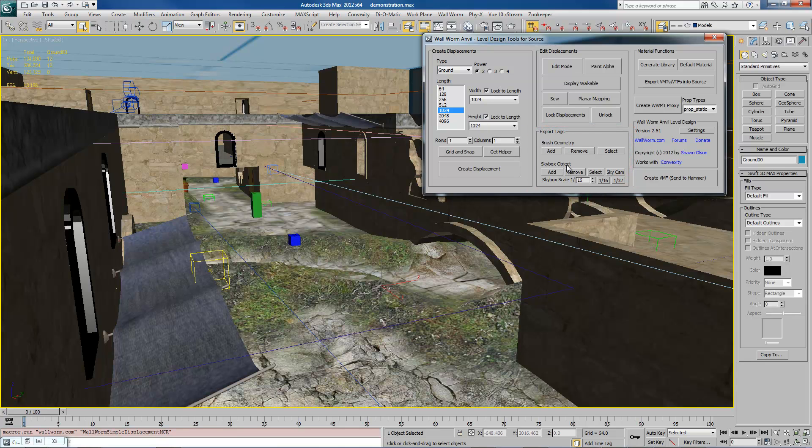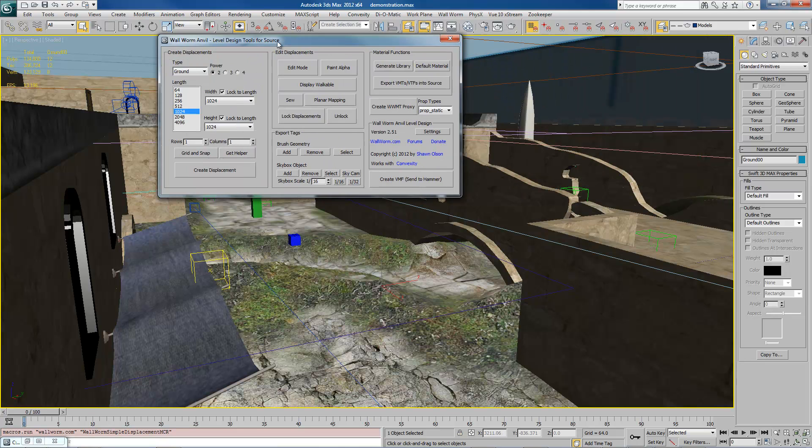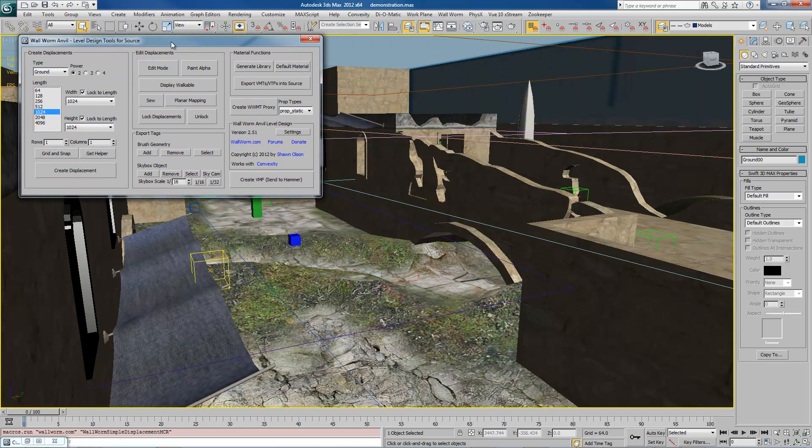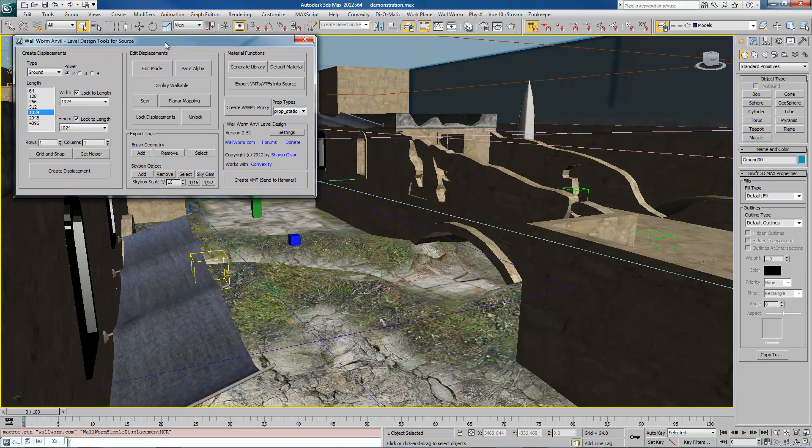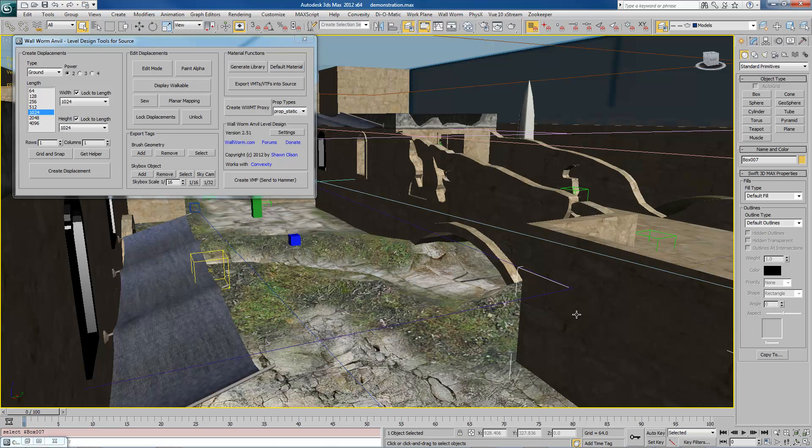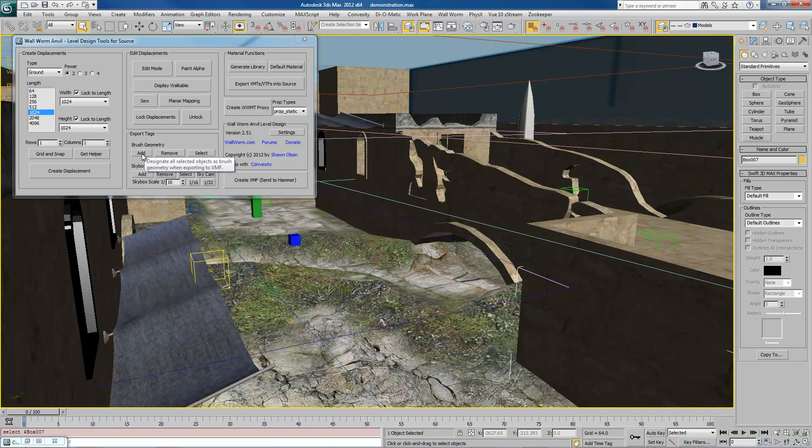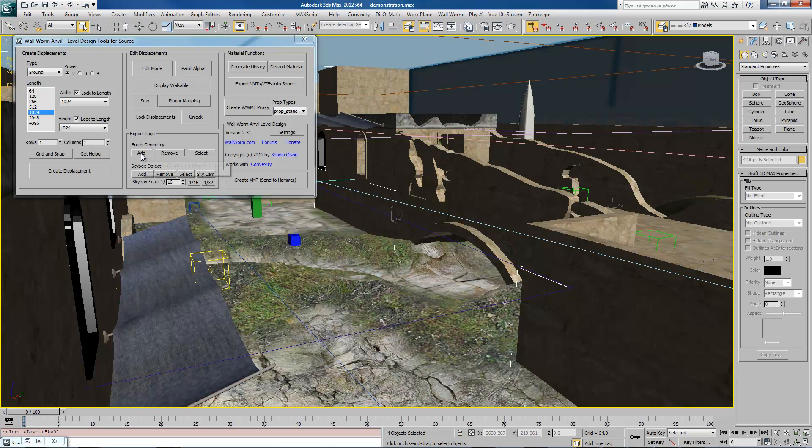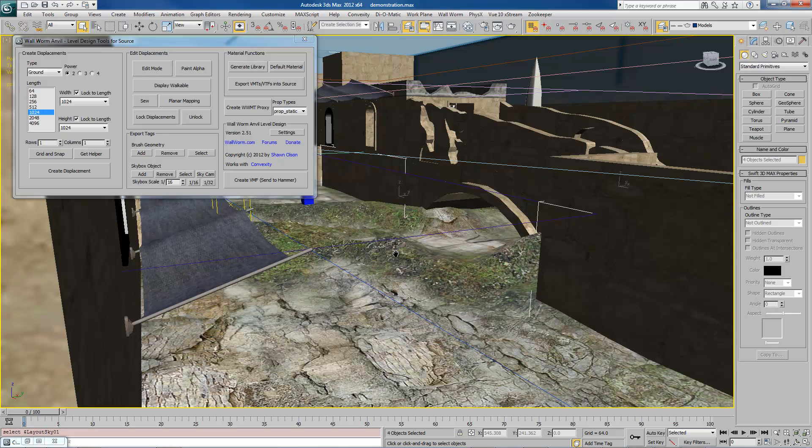Skybox Objects is a really cool new tool for getting your skies into Source, but we're going to talk about just brush geometry for now. If you want an object to export as a brush, you need to add it. You have to tag it with this. And you can select multiple objects. And whatever objects you select and you hit Add, they'll get tagged. So that's important.